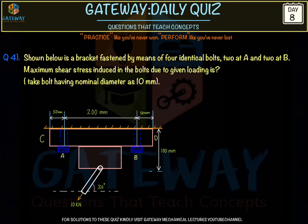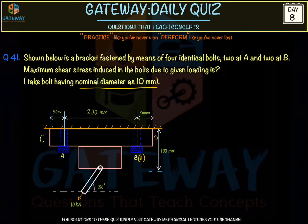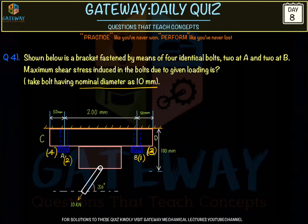Next question: a bracket fastened by four identical bolts (nominal diameter 10 mm) — two bolts at A and two at B. We label them bolt 1, 2, 3, and 4. We need to find the maximum shear stress induced in the bolts due to the given loading condition.